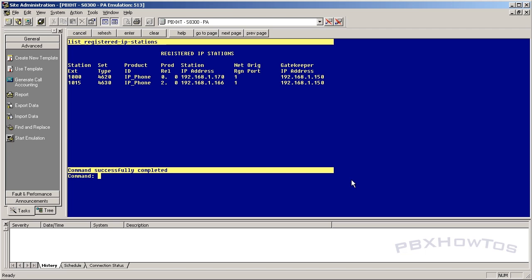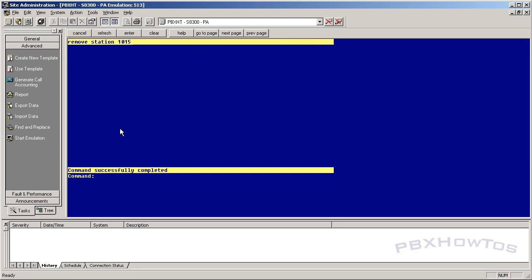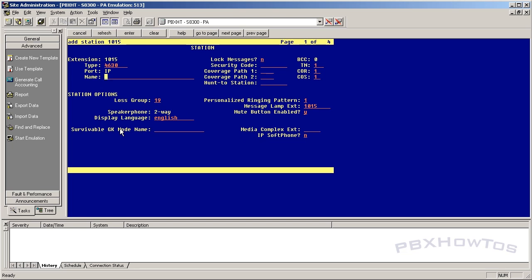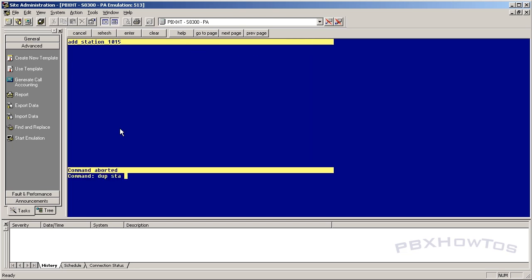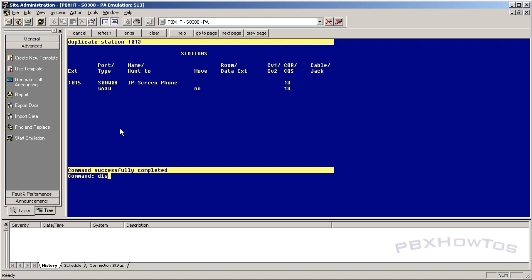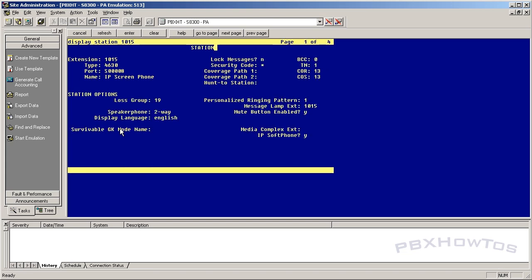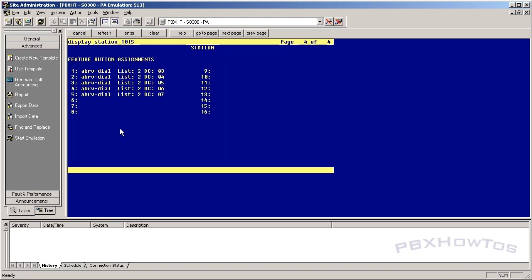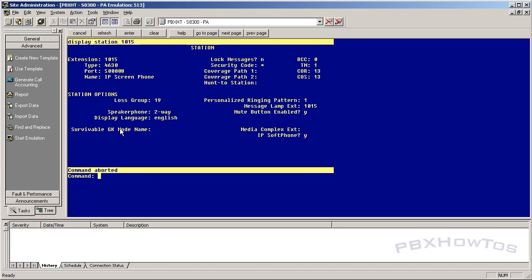I already have one added from my prior video, but I'm going to remove station 1015 and re-add it. You can add station 1015, type 4630, or whatever you want. I'm going to dupe station 1013, and you can see 1015, name, IP screen phone, security code. Always give your IP telephones a security code. I'll submit that — and you can see it's added with all the features, class of service, call appearances, and dialing list.